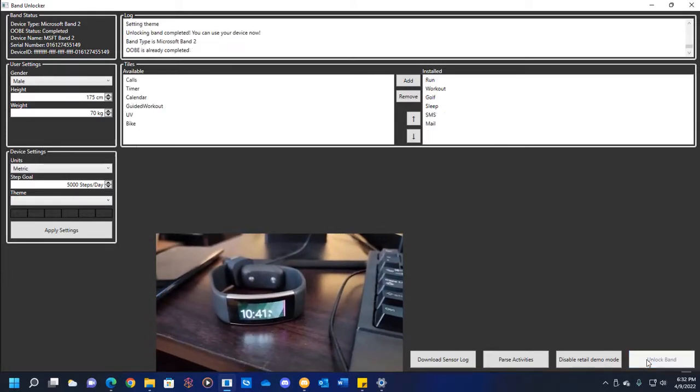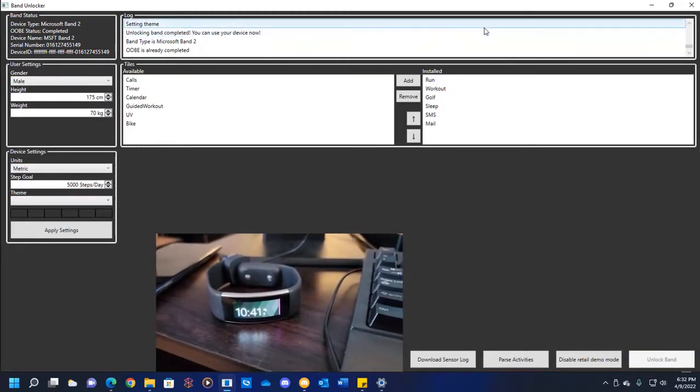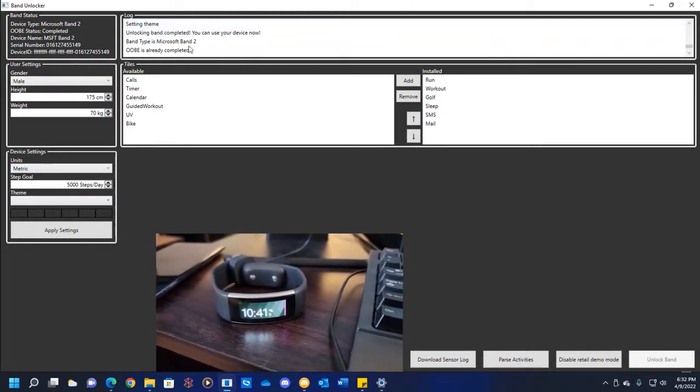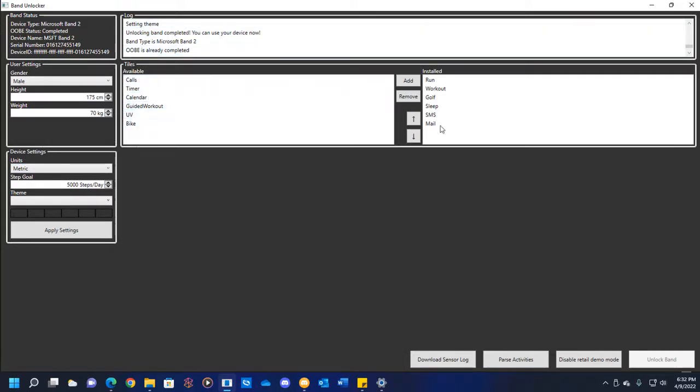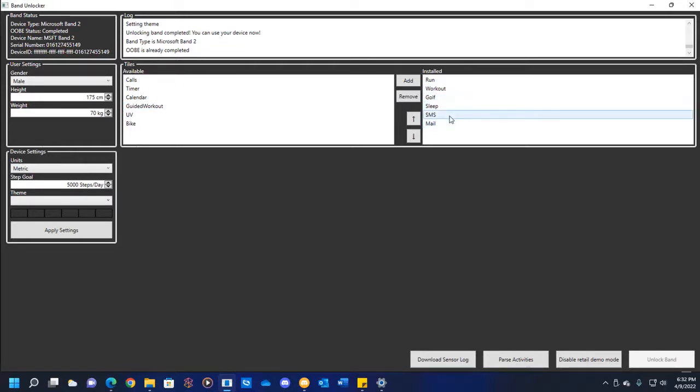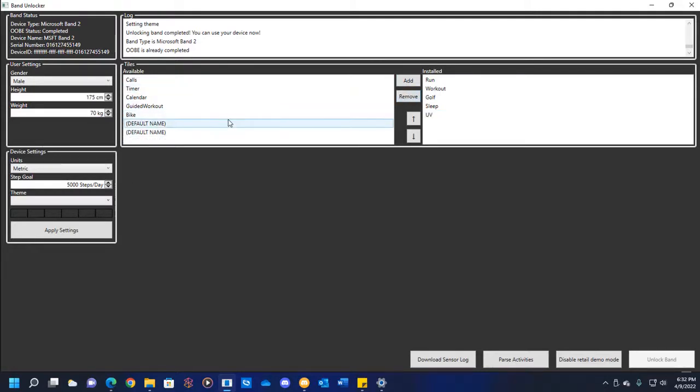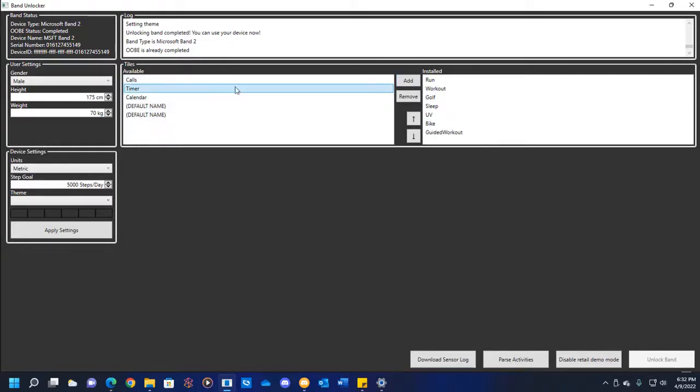Your band has now been unlocked. Once you see this right here and you start seeing what tiles are available, be careful about messing with the tiles. I would say go ahead and turn off any of the ones that you can't use anyway, like SMS and Mail. You can't use those because it just doesn't work anymore without the Microsoft Band app. I'm just going to go ahead and add on all the other ones I think might work. And then I'm going to hit Apply Settings.